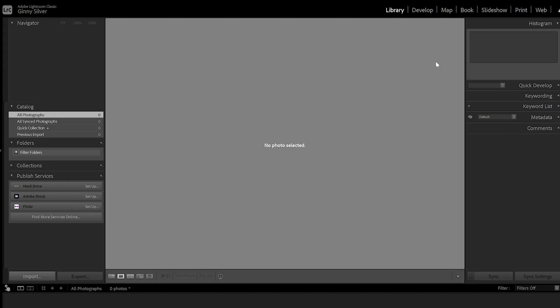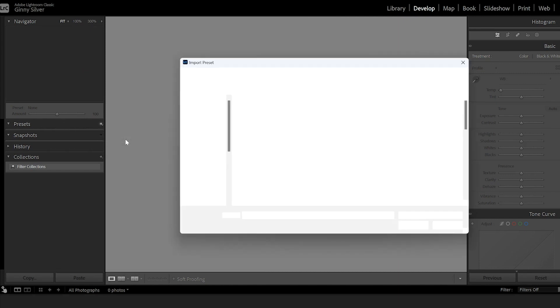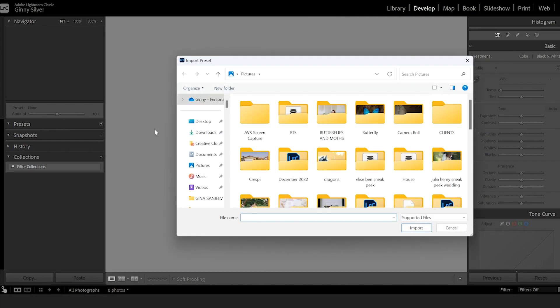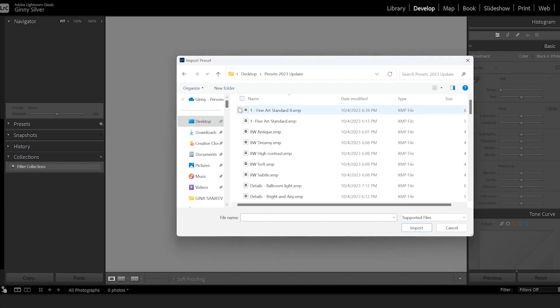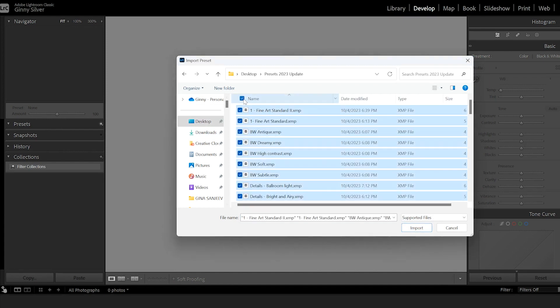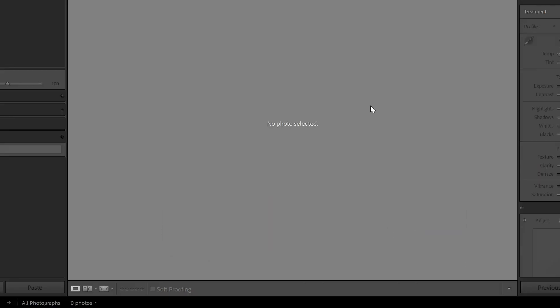For those of you who want or need an alternative method to import your presets, use this method. In the Develop module, go to the Presets area and click the Plus. Click Import Presets. Locate your folder and select all of the presets in the folder. Click Import. Presets loaded.